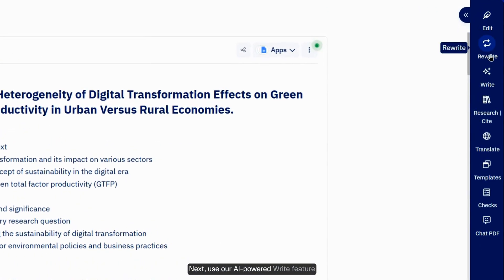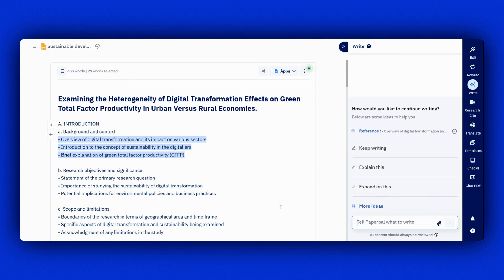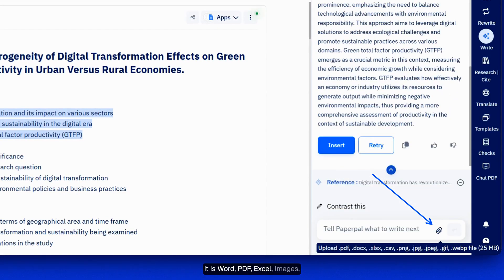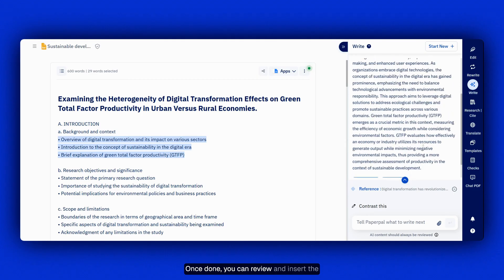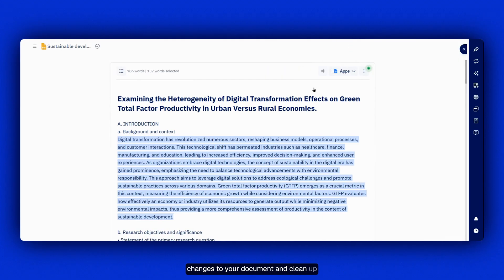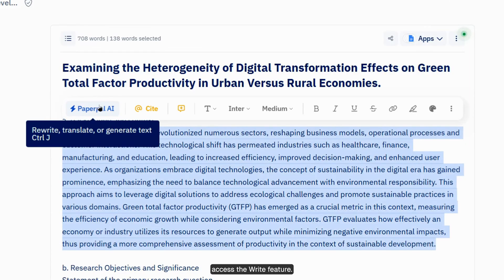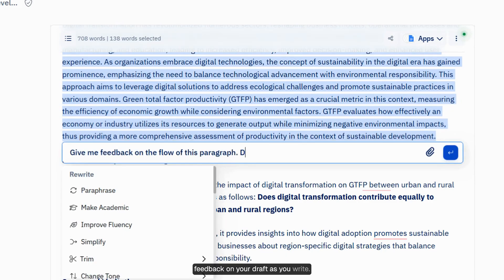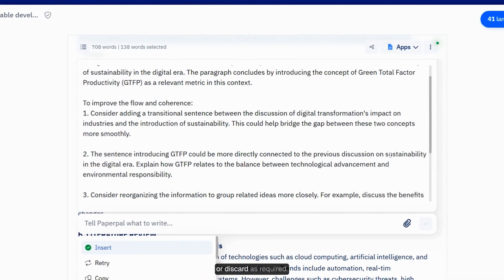Next, use our AI-powered Write feature to expand bullet points into full paragraphs by prompting the AI. You can also attach your notes — whether Word, PDF, Excel, images, infographics, and more — to give the AI context and personalize the output generated. Once done, review and insert the changes to your document and clean up as needed. You can also use inline commands to access the Write feature. Simply click on PaperPal AI on your web editor and prompt the AI to get feedback on your draft as you write. Review the feedback provided and insert or discard as required.